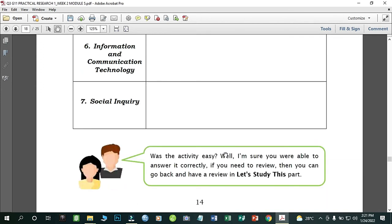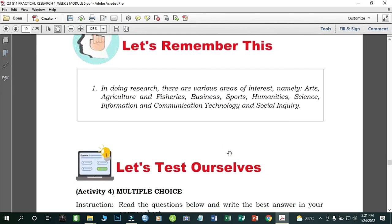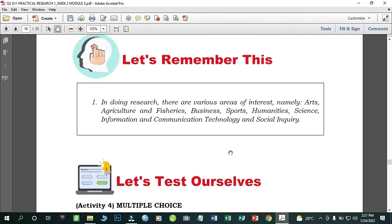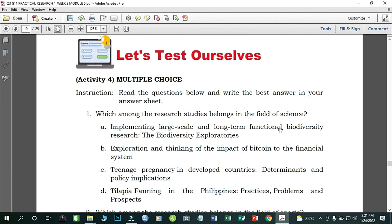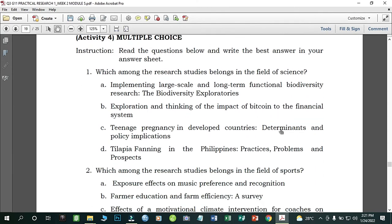Remember: when doing research there are various areas of interest, namely arts, agriculture and fisheries, business, sports, humanities, science, information and communication technology, and social inquiry. Now let's test ourselves.